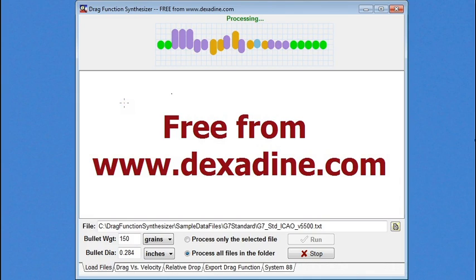Part 1 of this series on a drag function synthesizer gives an overview of what it does and how it benefits shooters. This program processes the downrange data produced by any ballistics calculator to synthesize a drag function. I'll demonstrate that the synthesized drag function closely matches the source drag function that produced that data.